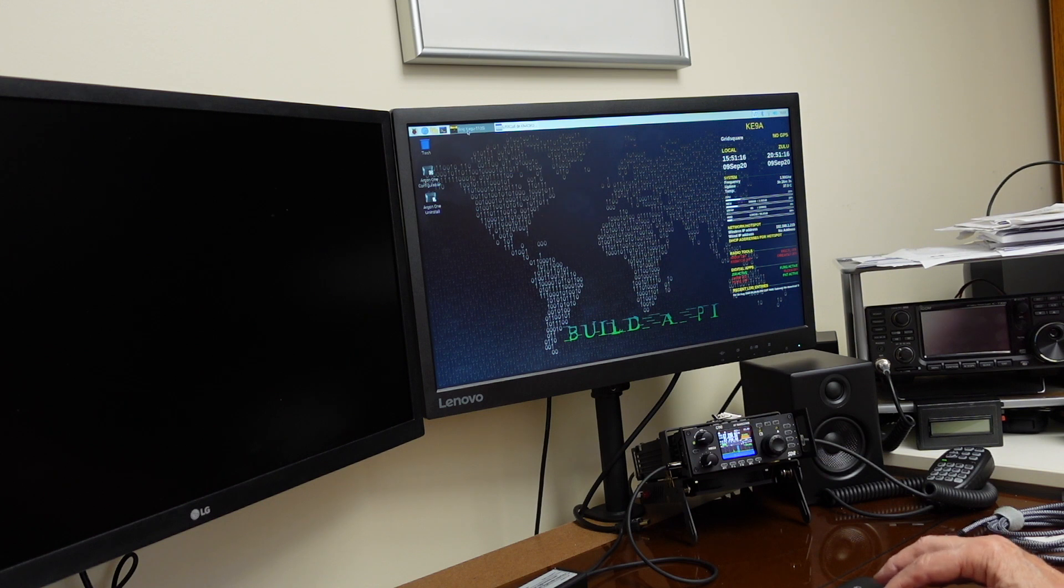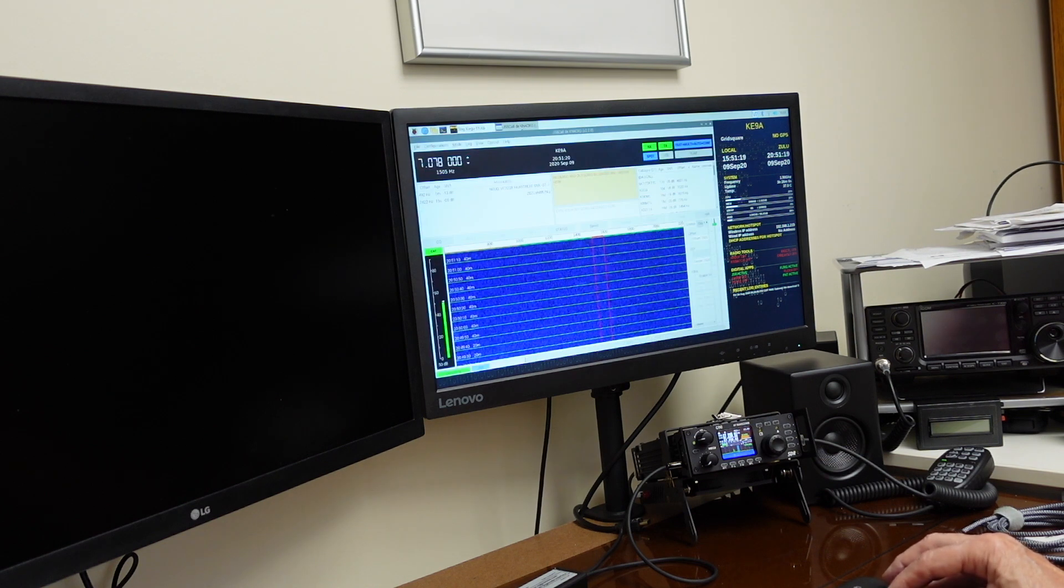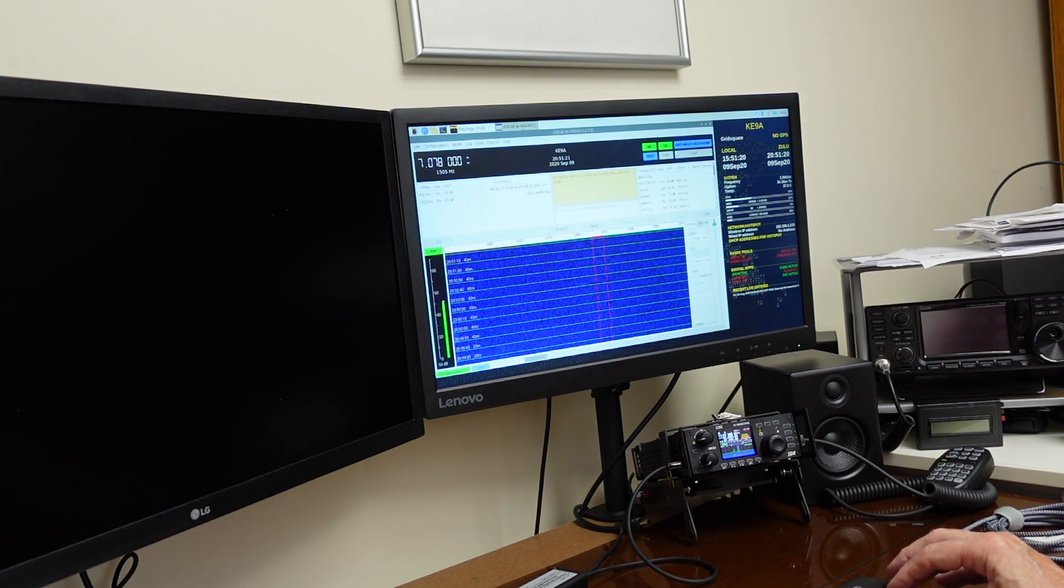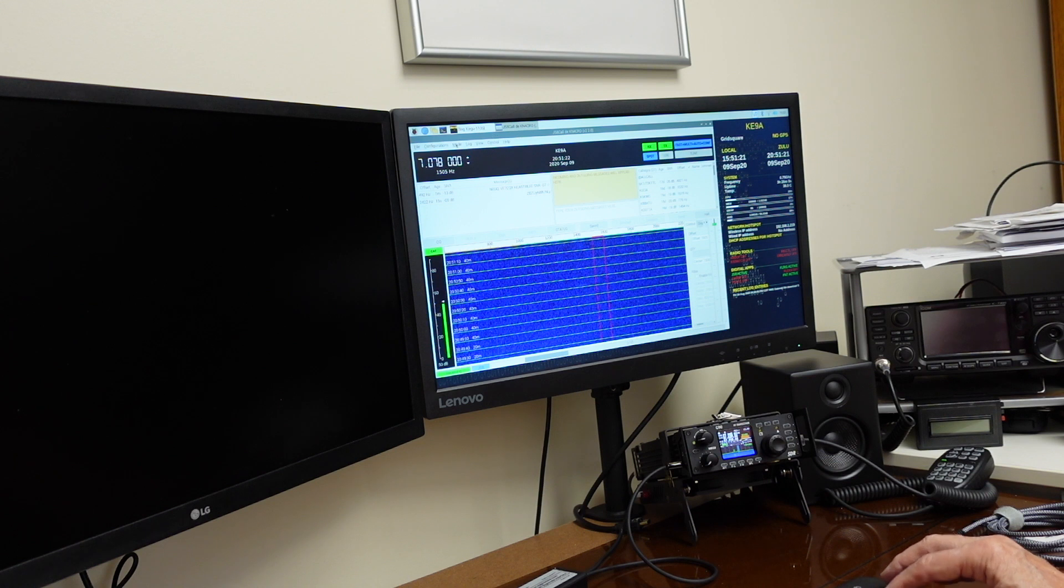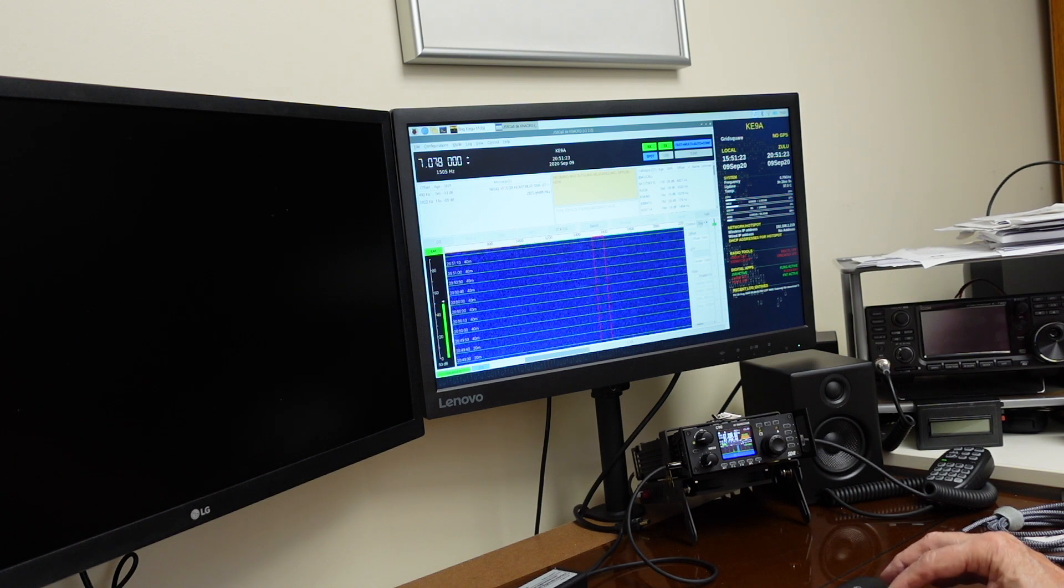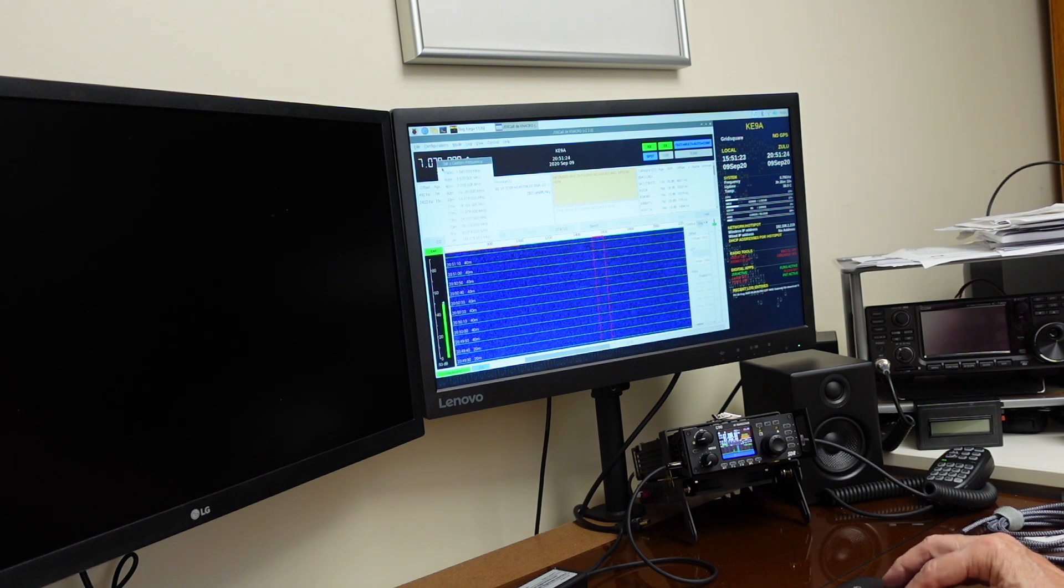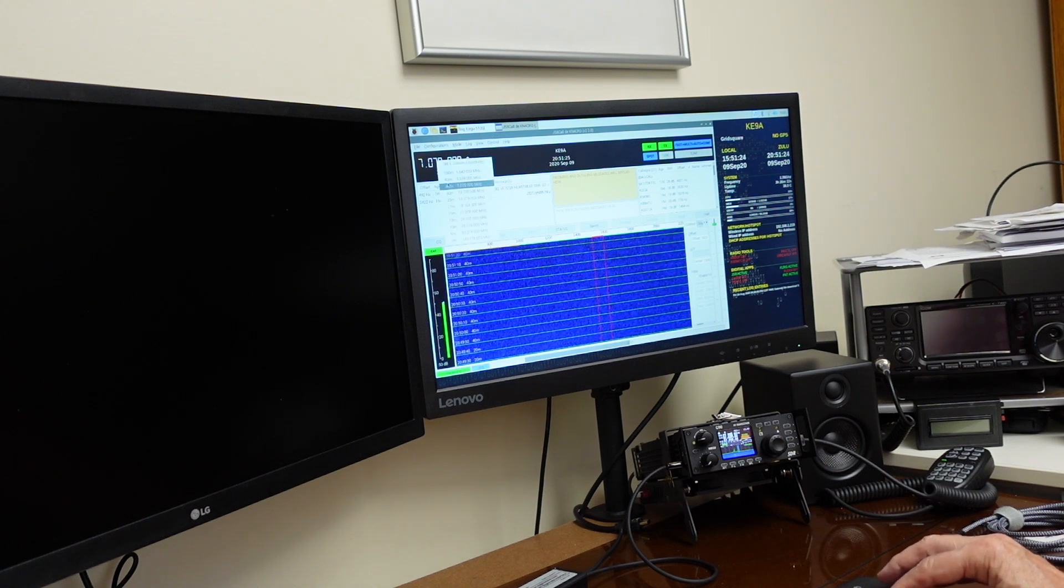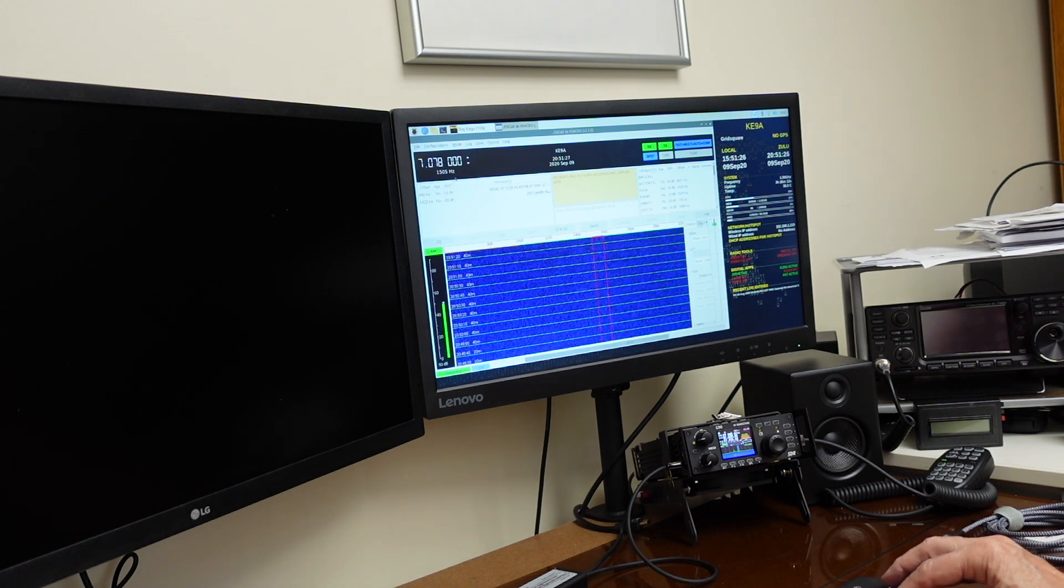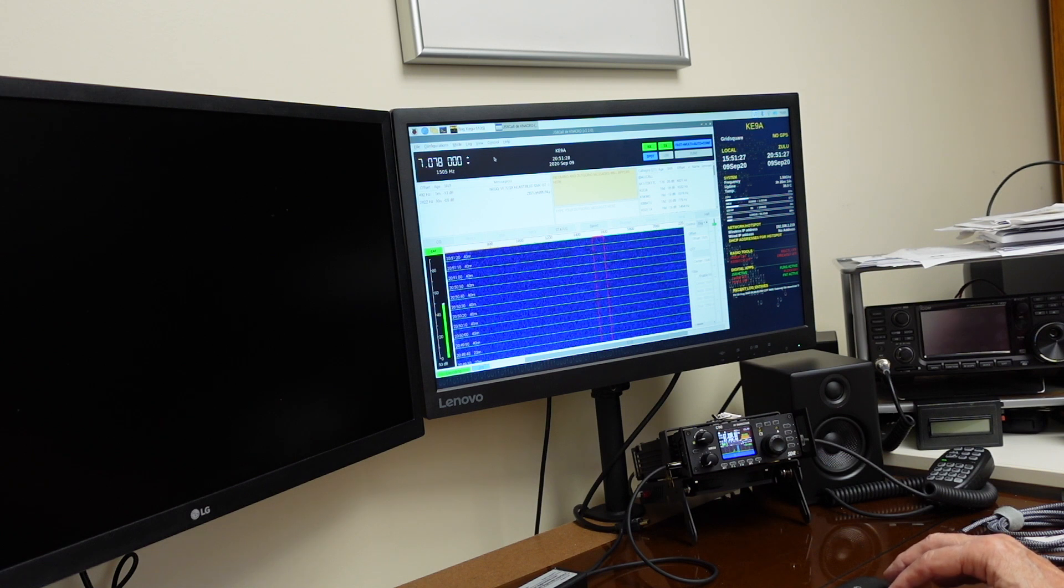JS8 call needed a different audio interface, so we changed the JS8 call interface and got that all set.